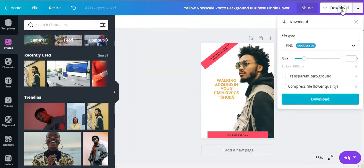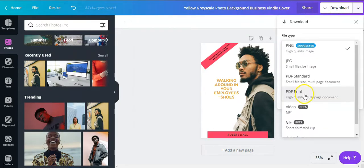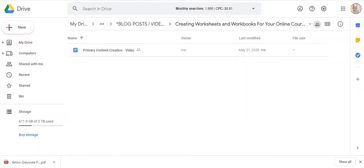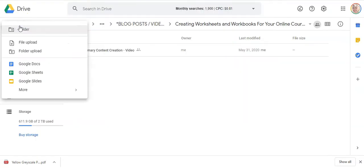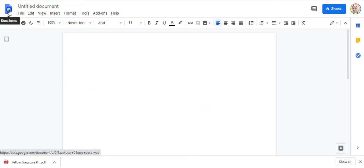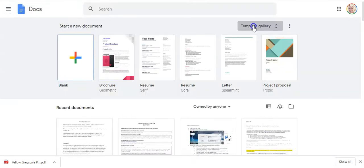And now we're going to download it as a PDF print. The next step is to create your workbook, worksheet, or checklist in Google Docs. So we'll go over to Google Drive. Click on New. Google Docs. Now, most people don't know that Google Docs also has templates you can use. To access the templates, click on this icon here. And then click on Template Gallery.